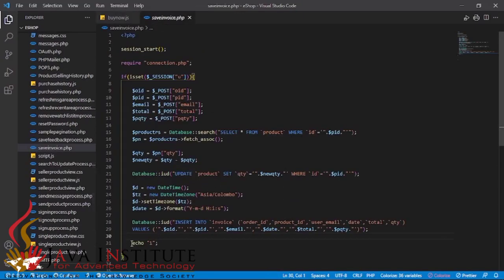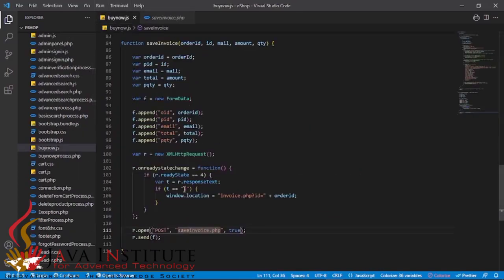After saving the invoice, the file echoes as one. I checked whether the response is equal to one - if it is, I used window.location to redirect to invoice.php. That is the reason when a successful payment is made, the user is directed to the invoice page, which is programmed to display all the purchase details.